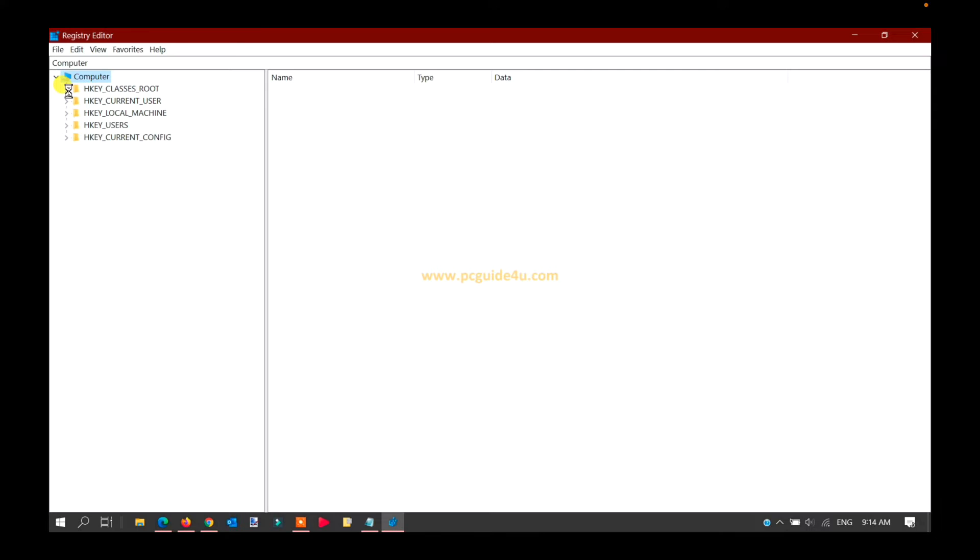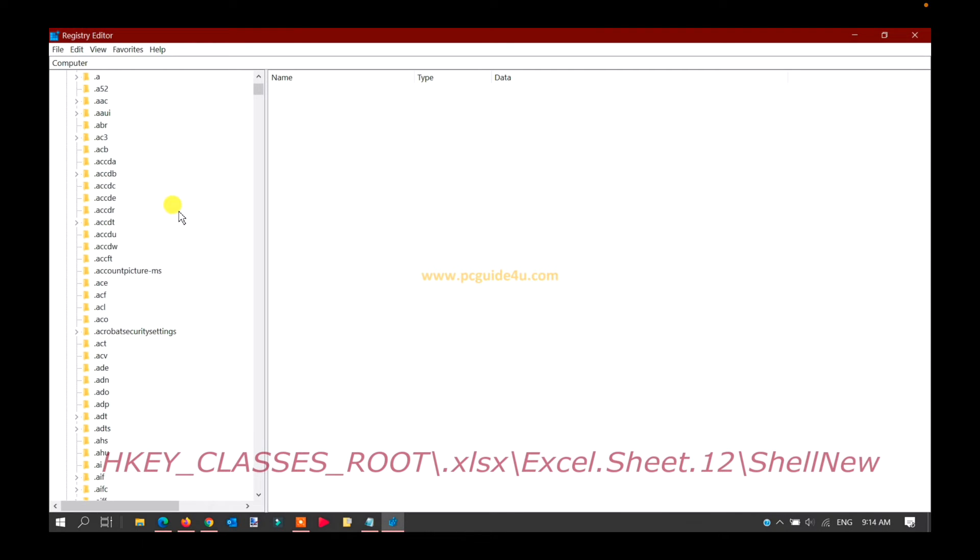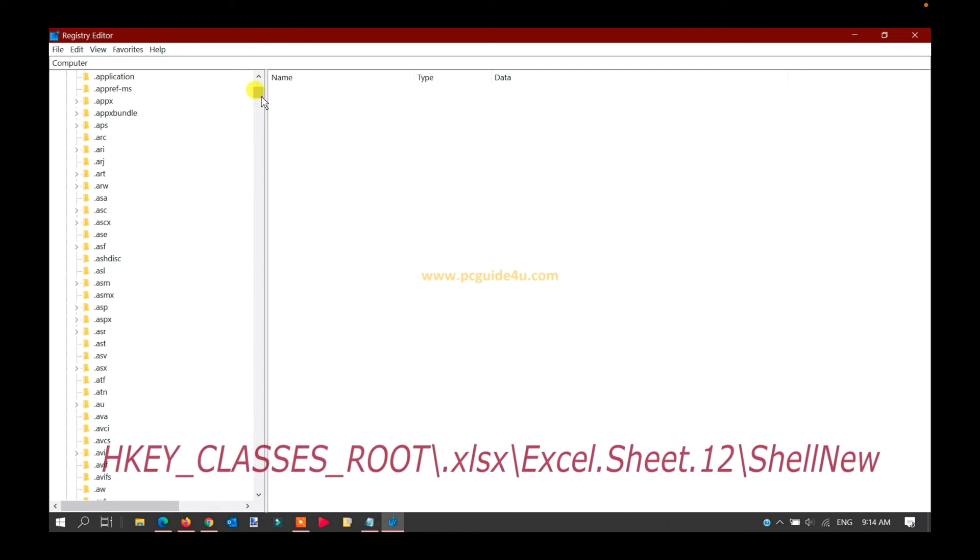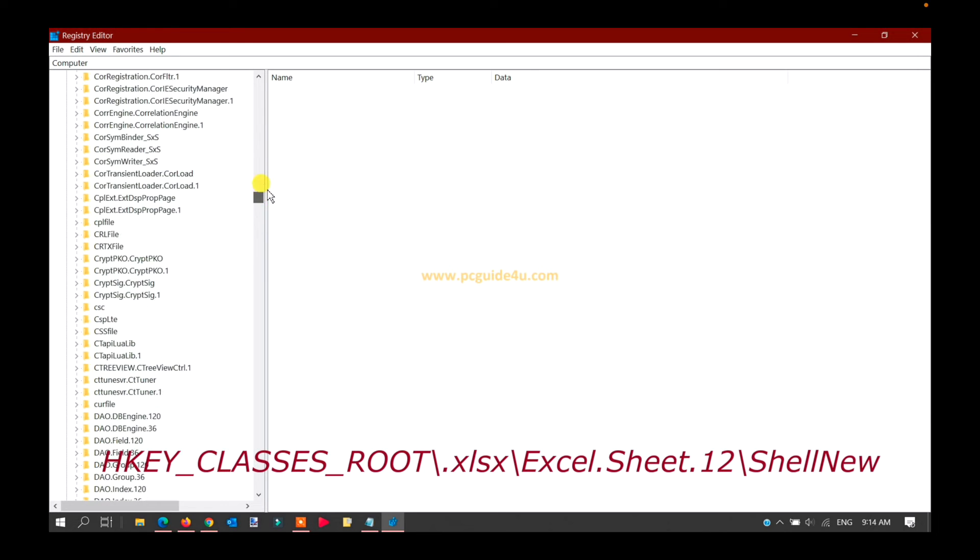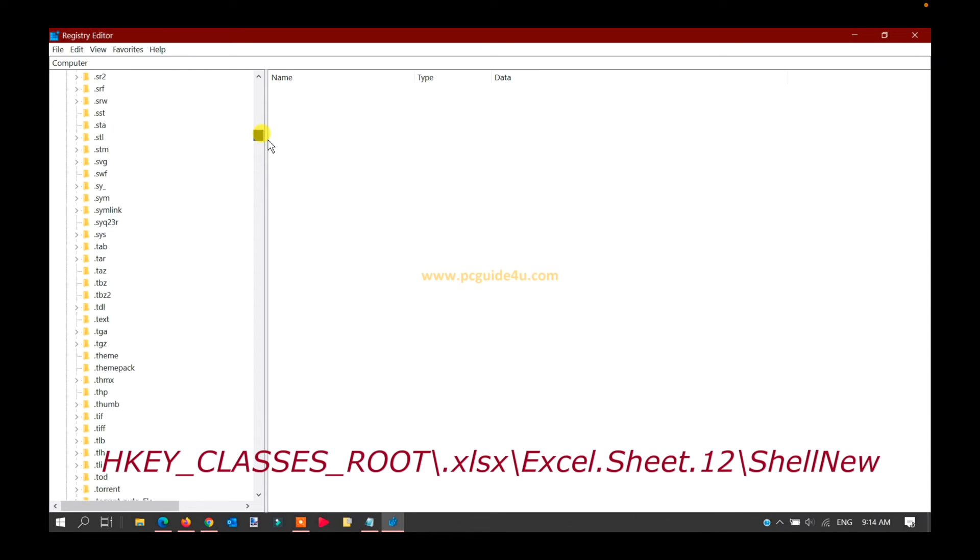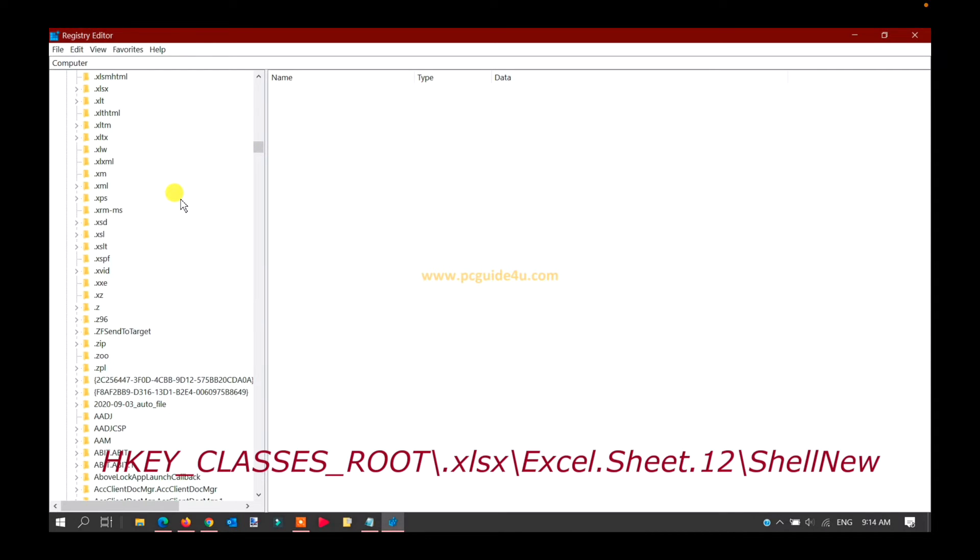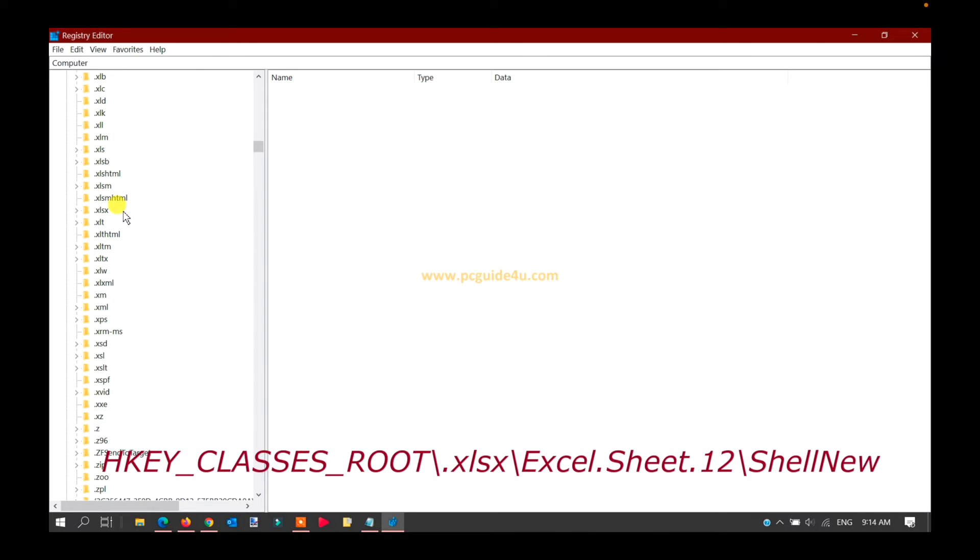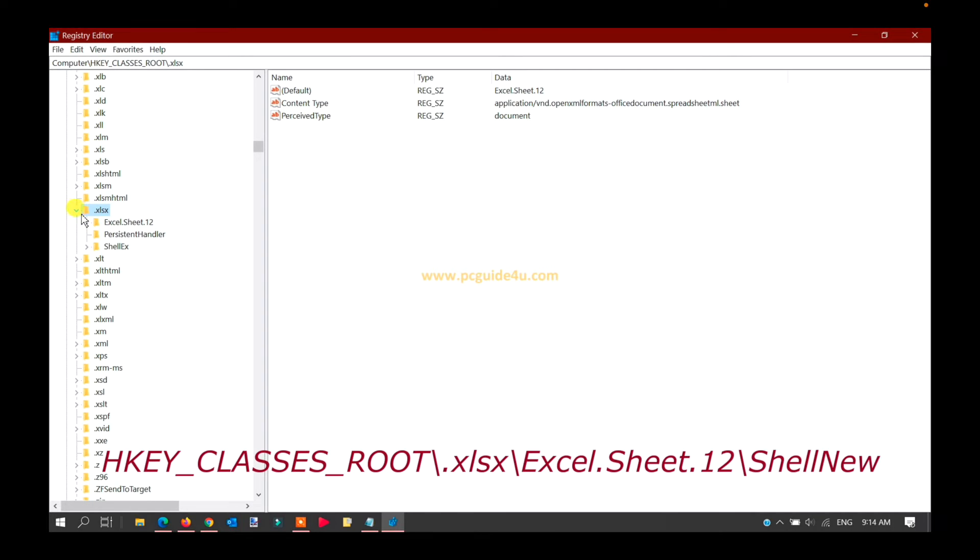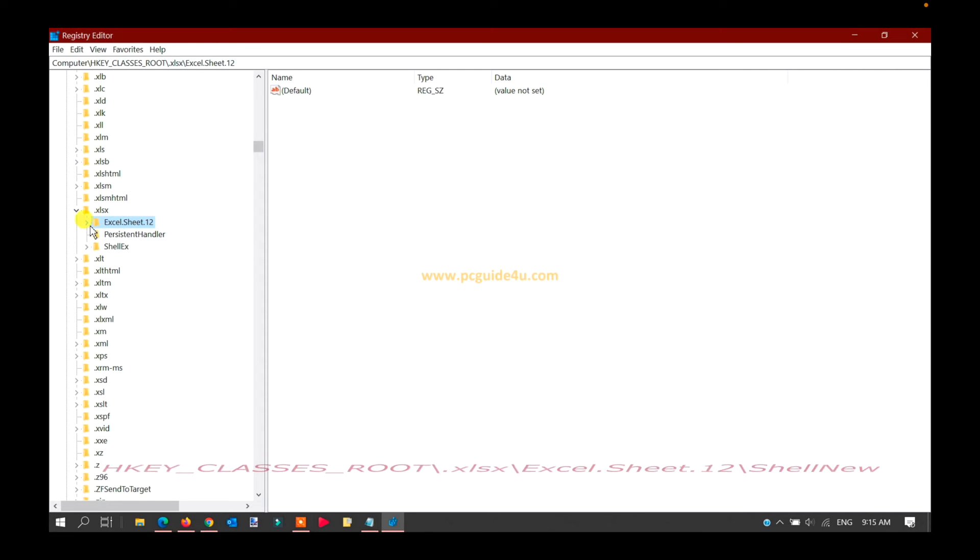First, go to the HKEY_CLASSES_ROOT directory and expand it. Scroll down and go to .xlsx. Expand it again, then go to Excel.Sheet.12 and expand it again.